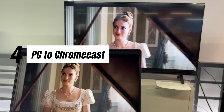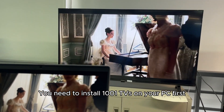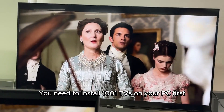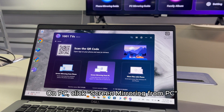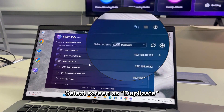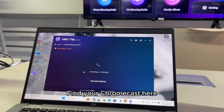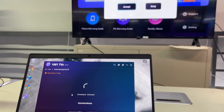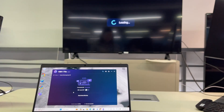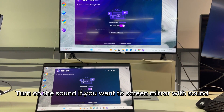If you want to screen mirror PC to Chromecast, you need to install 1001TVS on your PC first. Click screen mirroring from PC, select screen as duplicate, and find your Chromecast. Accept the pairing on TV, then turn on the sound if you want to screen mirror with sound.